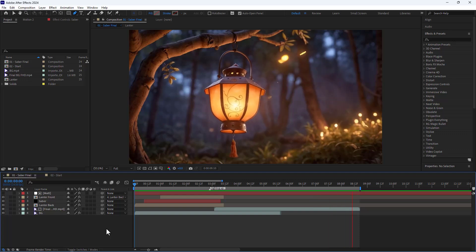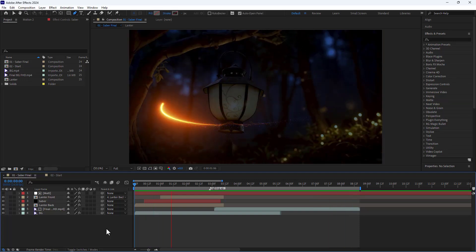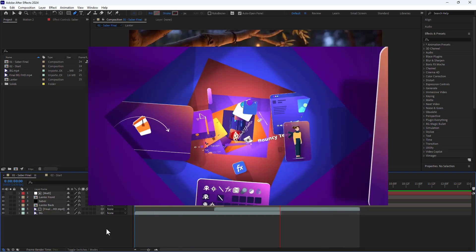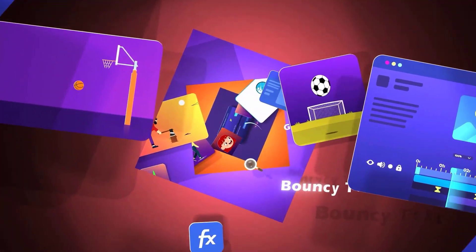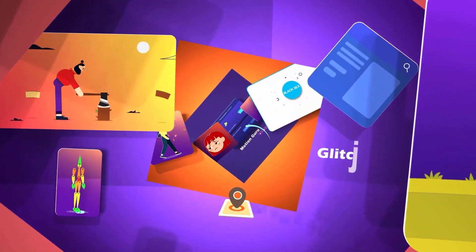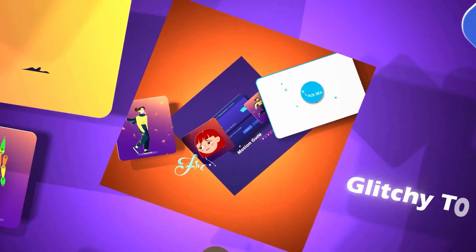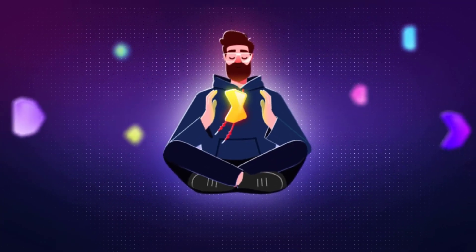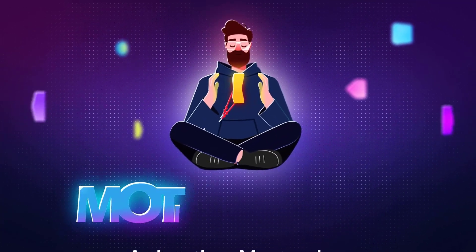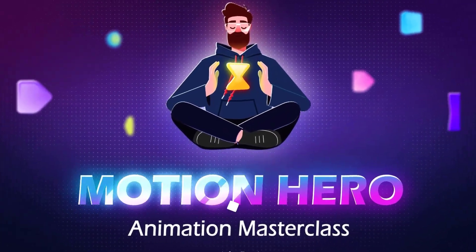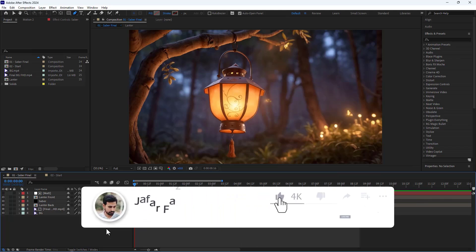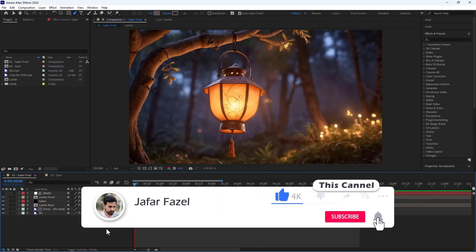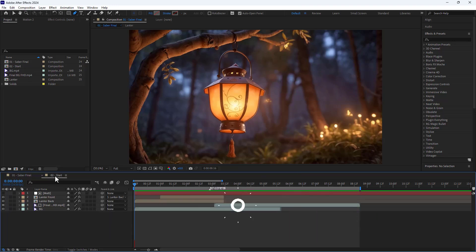If you're interested in motion graphics and After Effects and want to become a professional, don't miss out the motion hero course. I've put the link at the top corner of the video. Before we get started, don't forget to like, subscribe, and share it with your friends.